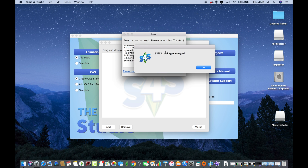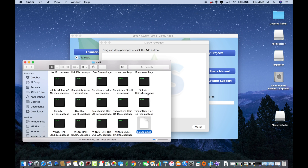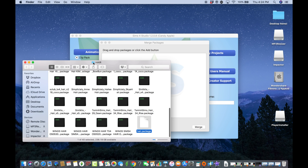Sometimes it looks like there's an error, but then it will say '37 packages merged,' which means it was successful. You now have hair.package in your folder. Once you have that .package file, all your hair items are combined into one — it's that simple.